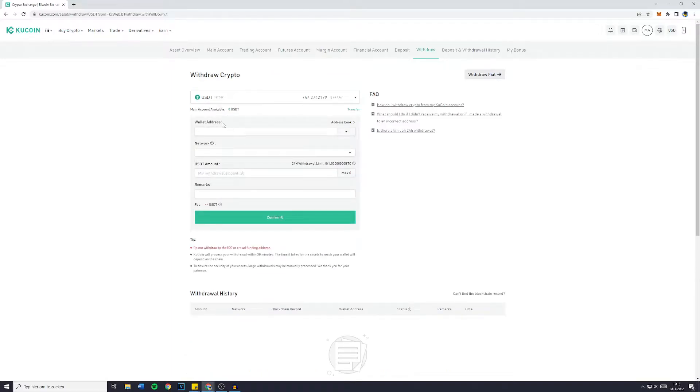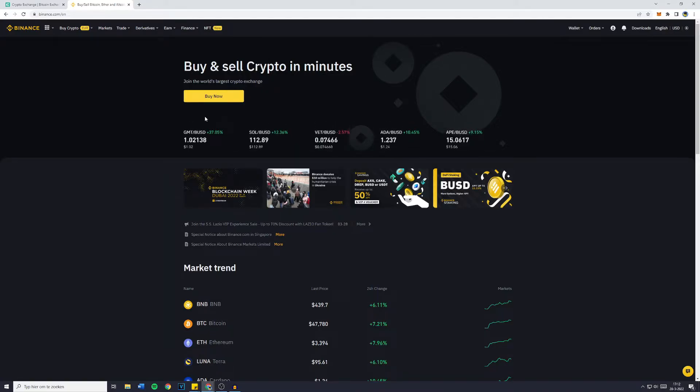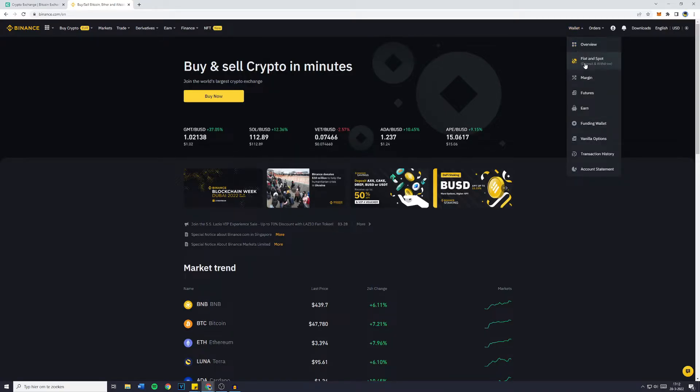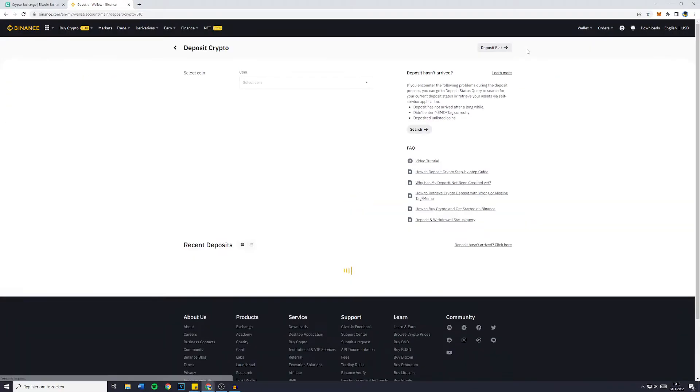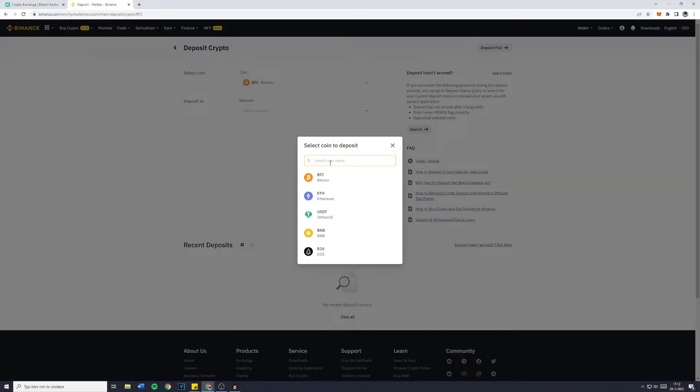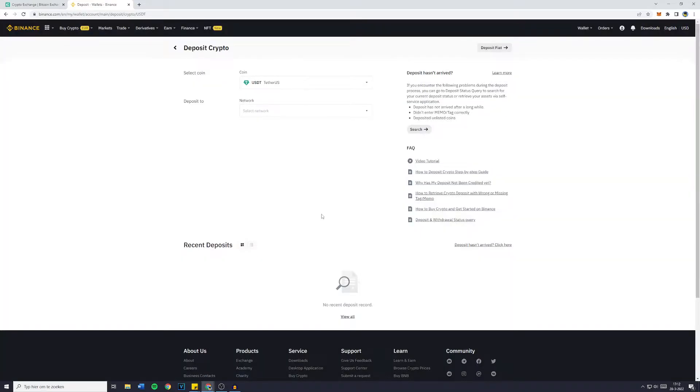You will have to fill in the wallet address of the exchange you would like to deposit onto and you need to select the network. So let's say that I would like to deposit or withdraw my USDT from KuCoin to Binance. On Binance, I would go over to Fiat and Spot and go over to the deposit button in the top right. Now you want to look for the same coin you have selected on KuCoin, which is USDT.